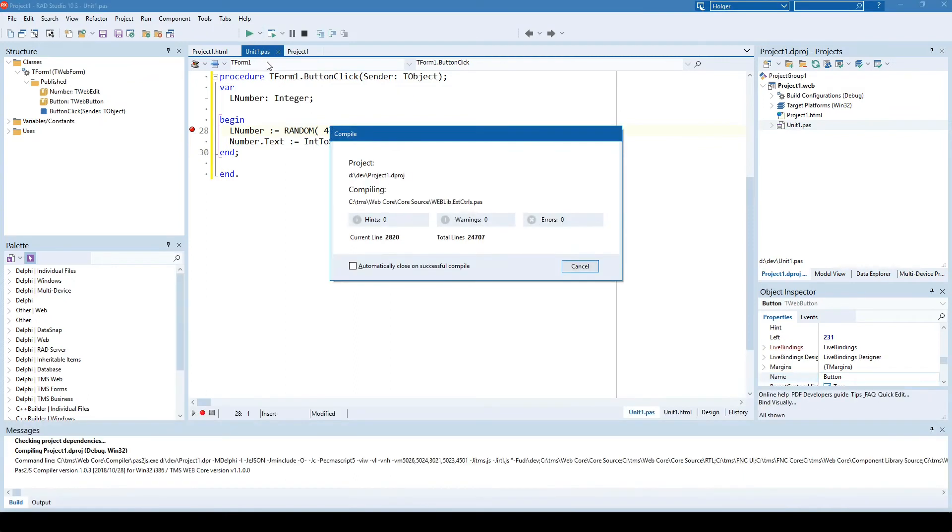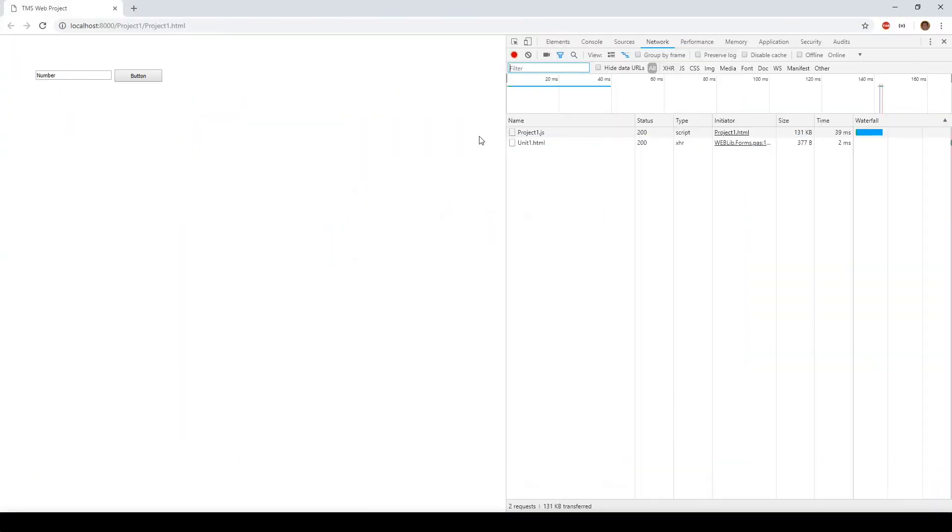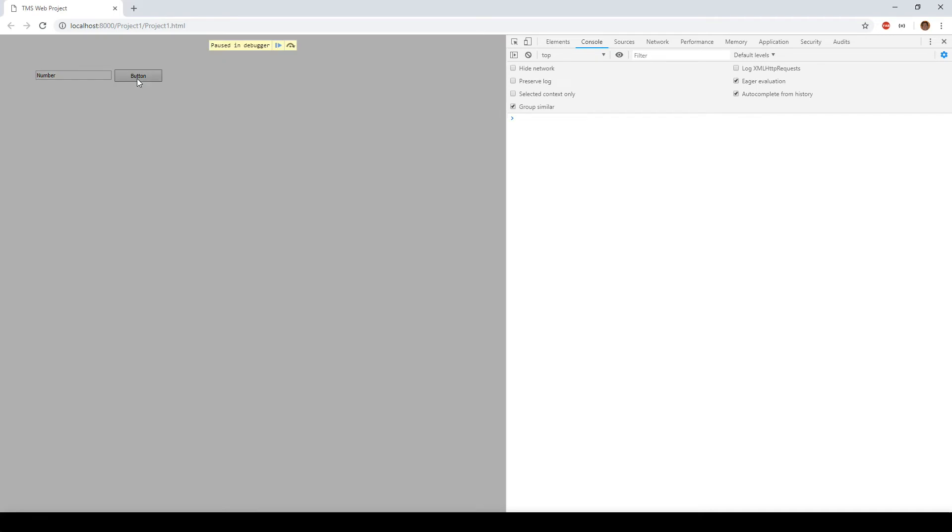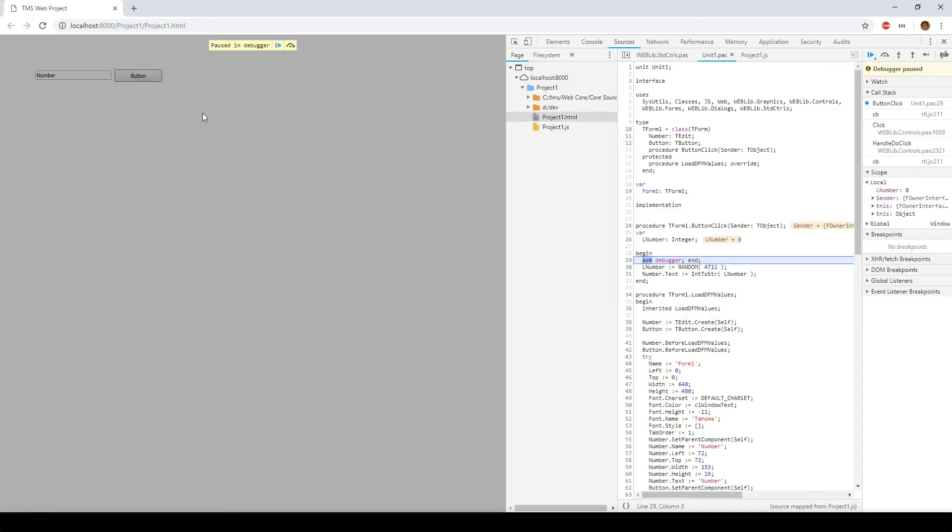Run a WebCore application, open up the console, click the button, and guess what? There's a breakpoint and here we don't see JavaScript, we see Pascal.